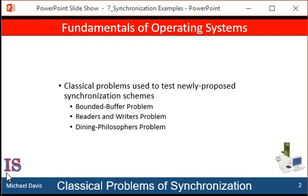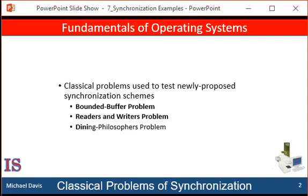You'll recall that we talked about the bounded buffer problem, the readers and writers problem, and the dining philosophers problem. We'll talk about some of these synchronization problems as examples of a large class of concurrency control problems which are used for testing nearly every newly proposed synchronization scheme. In these solutions, we'll use semaphores for synchronization since that's the most common way to present such solutions.